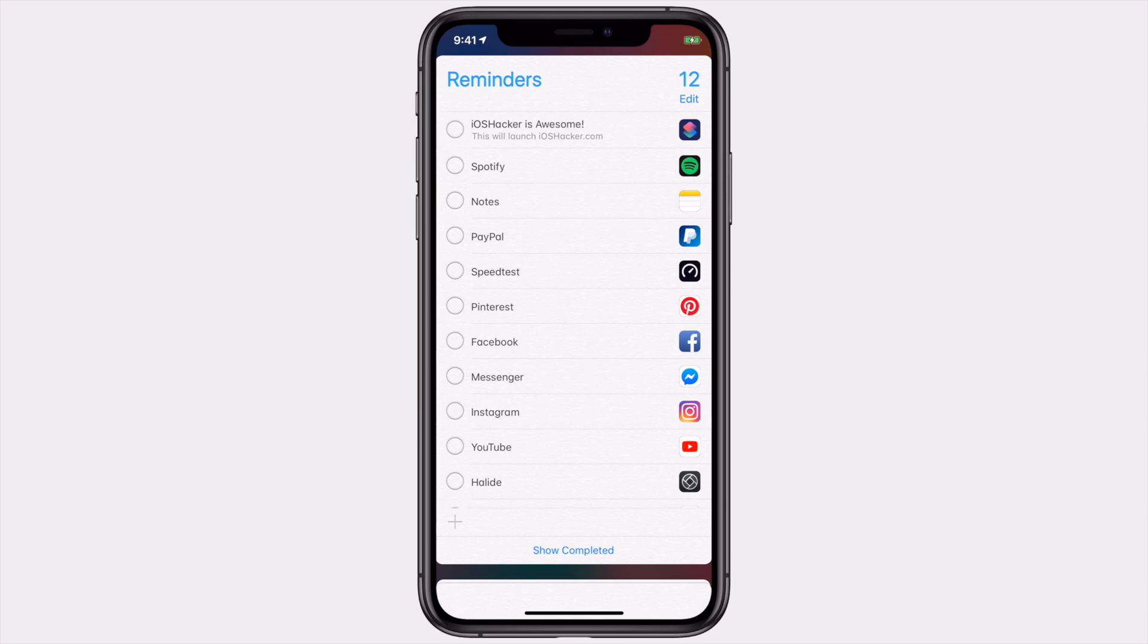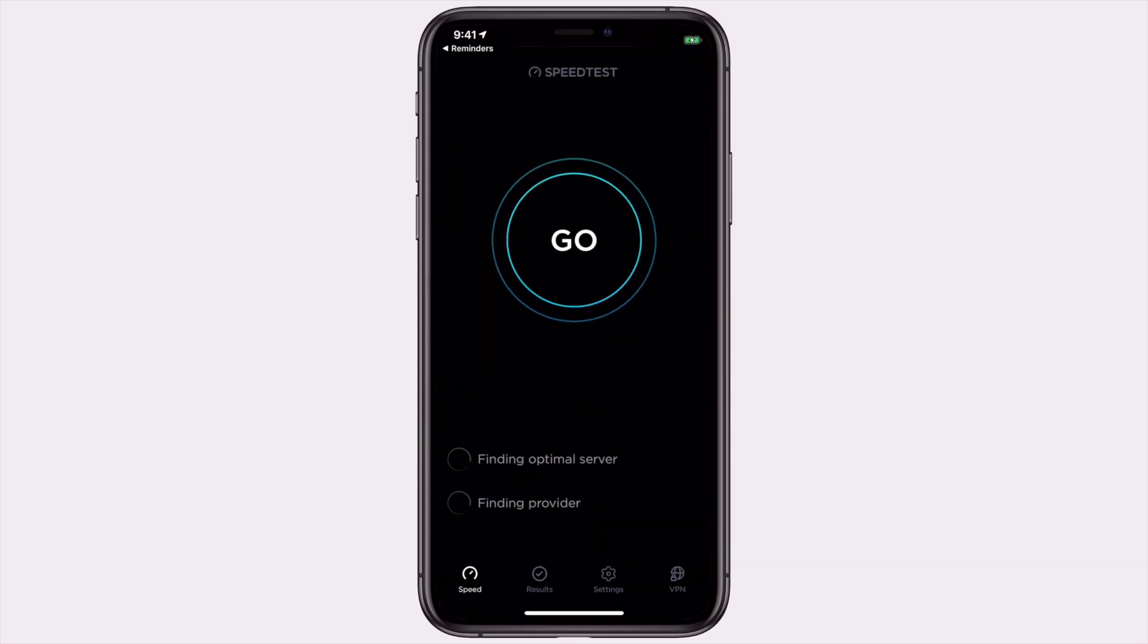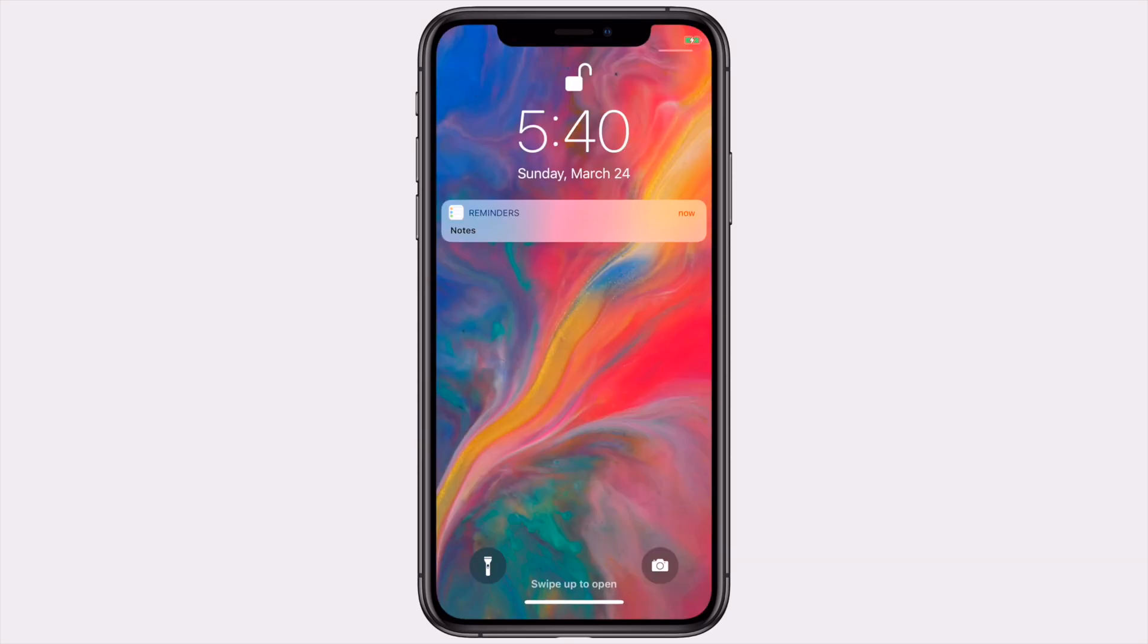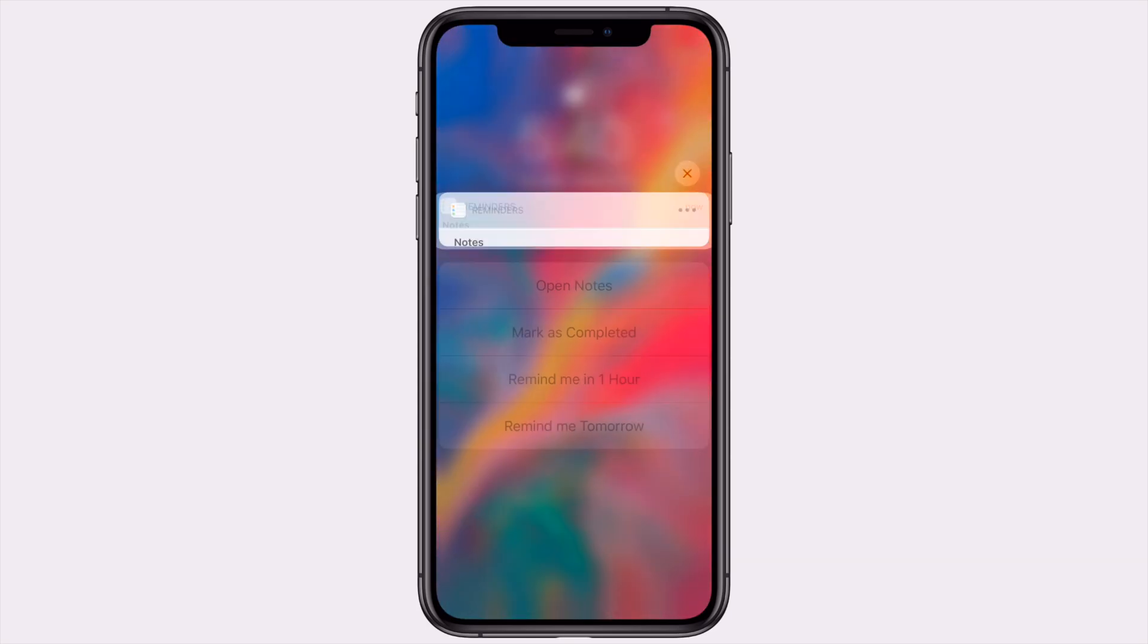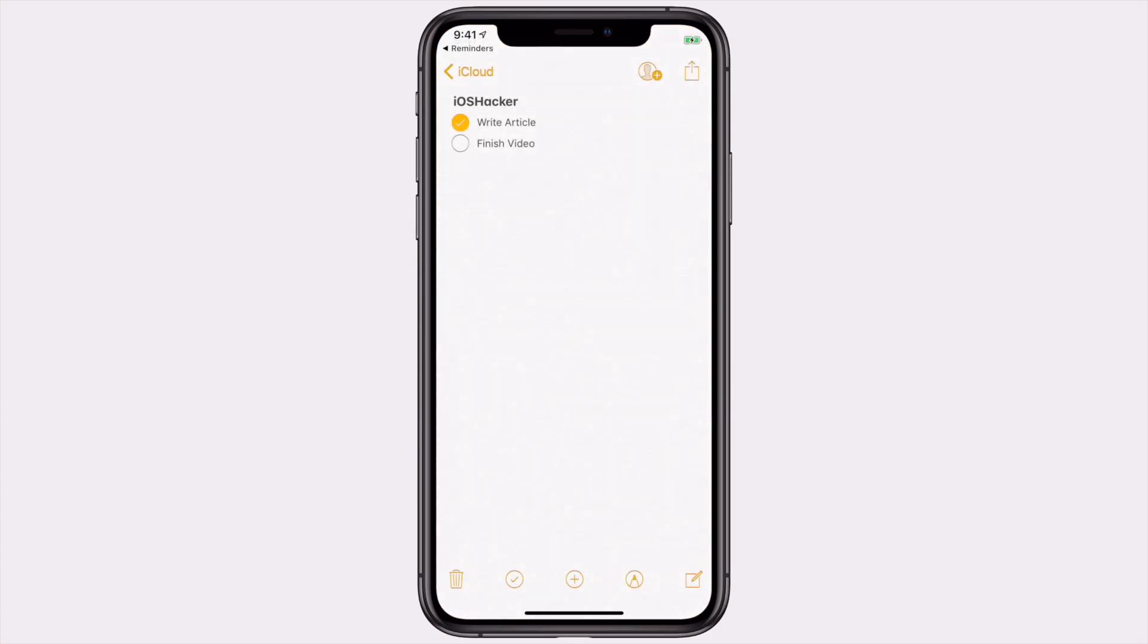Another thing to note is that this isn't limited to Siri shortcuts. If you know the URL scheme of an app you'd like to run, you can use that instead and you can launch literally any app from reminders, allowing you to easily open them at certain times or locations.